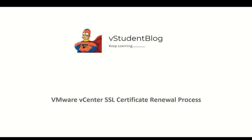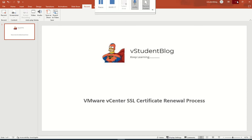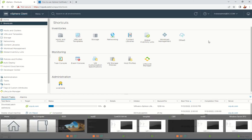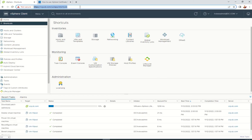Hello friends, welcome to vStudent Blog. In this series of VMware training sessions, we'll be looking at how to renew SSL certificates when they get expired or are getting expired. Let's jump onto our lab. This is my vCenter 7.0.